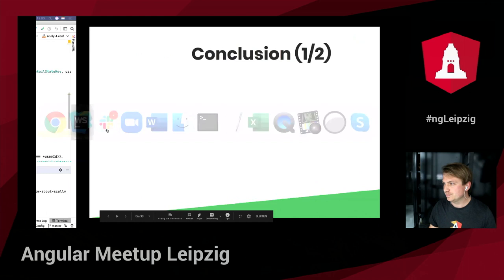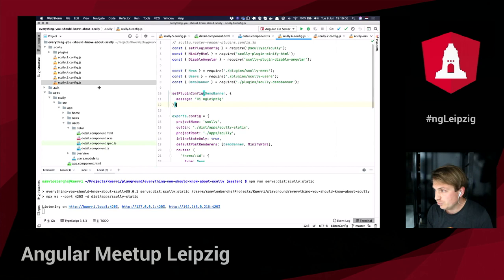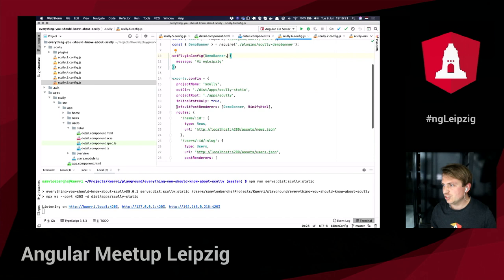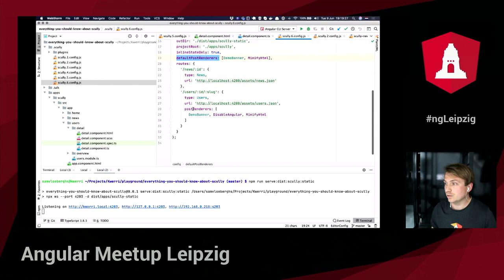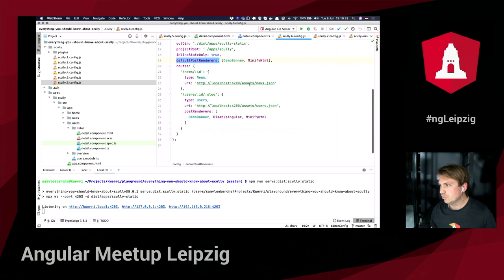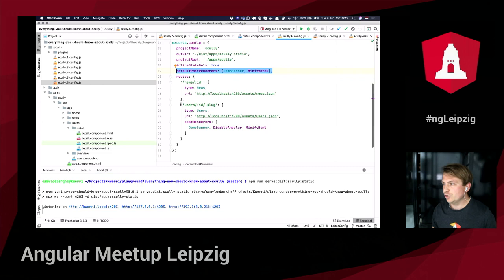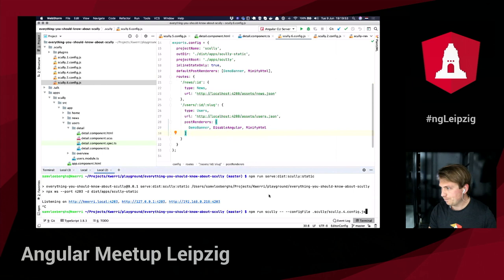For demo part two, we have one Scully config file. I've installed the minify HTML plugin and the disable Angular plugin — both are render plugins, so we attach them to the default post-renderers. We configure them so that for all generated routes, the demo banner and minify HTML render plugins will execute. But only for the `users/:id/:slug` route configuration will we additionally execute the disable Angular plugin.